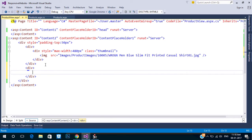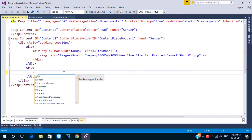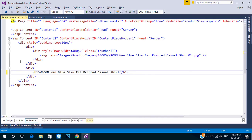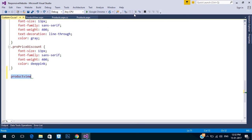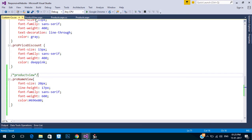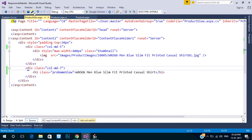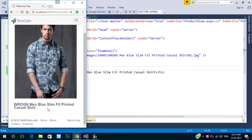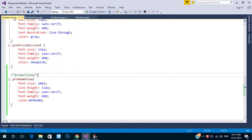Now create another division to view our product details. Create an h1 tag for the product name and create a new class. Add column MD to both divisions using Bootstrap. Let's refresh the page, and also increase the line height of the product name class.